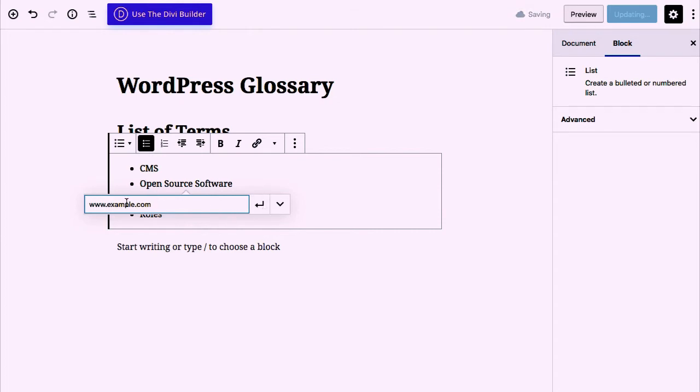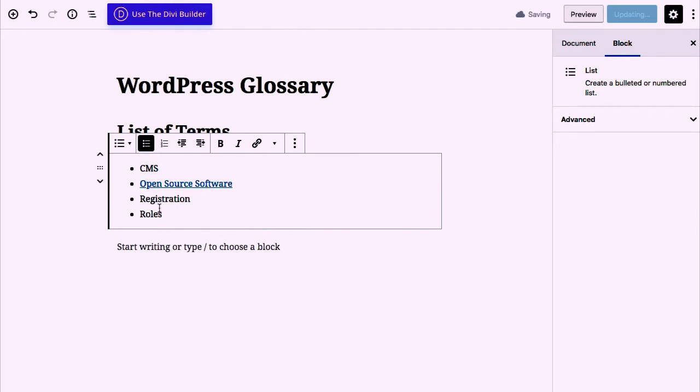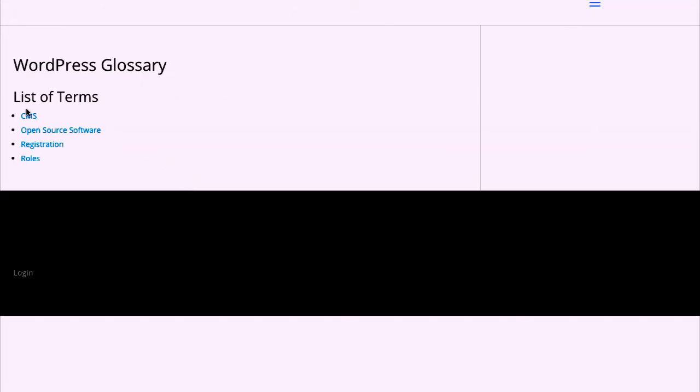You should now do the same process with all terms, link all of them, and this is the result that you will have. With this process you are able to create a glossary about any subject. How can we improve it?